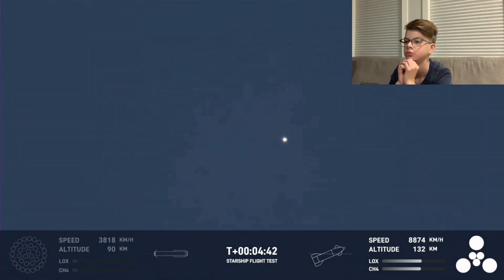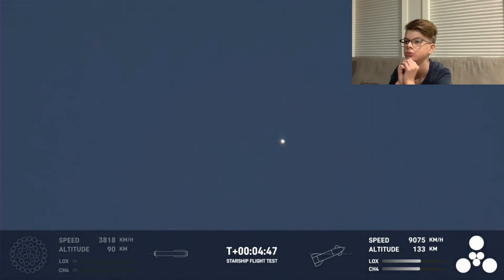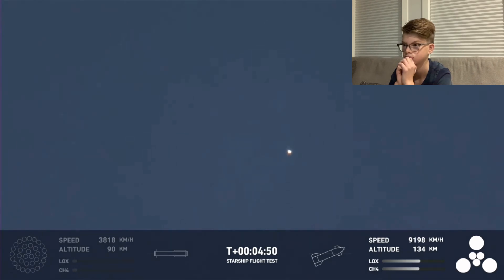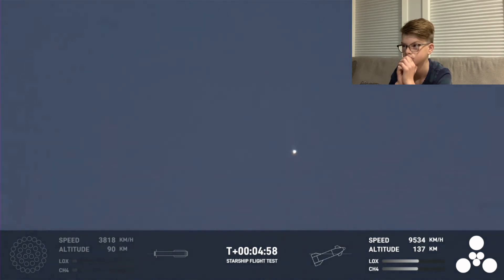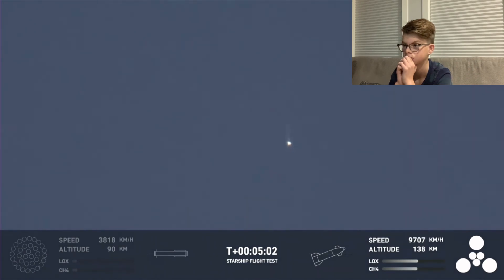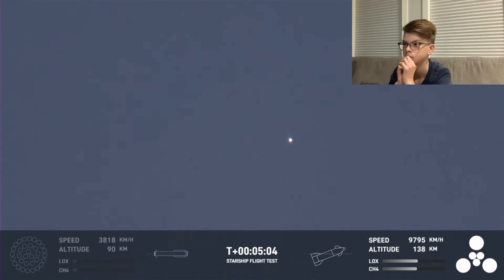So far, today has been incredibly successful, even with the RUD of the Super Heavy booster. This is amazing. Primary objective of the booster today, to get to hot staging, to get ship on its way to orbit. It did that admirably. Starship trajectory nominal. Great news there. That trajectory for ship is nominal.